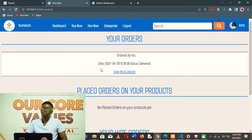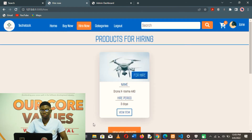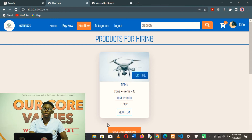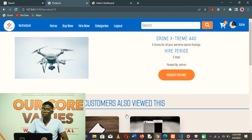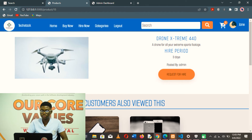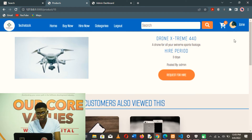Another feature on this platform is that, as well as buying, users can also hire products. Let's go to the hire section of the platform. There's a product here for hiring — a drone with a hire period of three days. Clicking on the item, you can see who posted it; this one was posted by the TechStack admin. You can request for hire and get a notification that your request for hire has been placed. It is then up to the admin to decide what to do with the hire order.